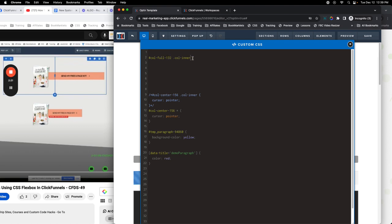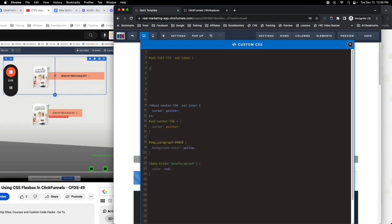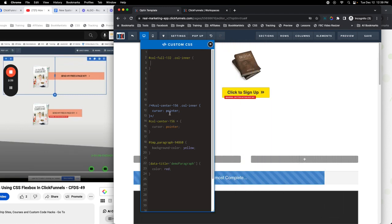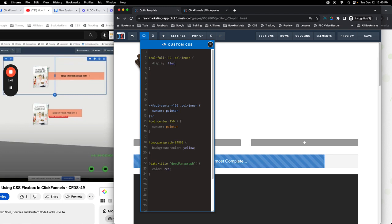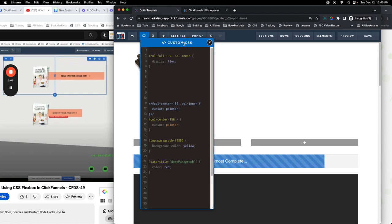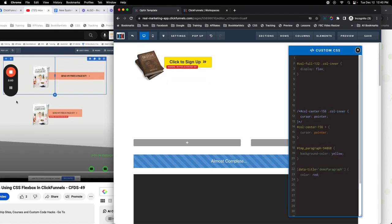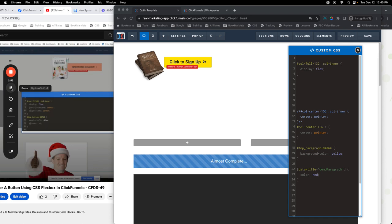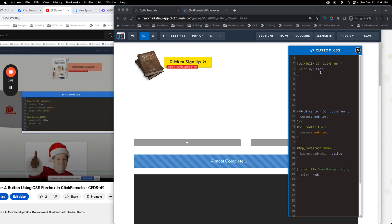So it's col-full-132 with the child element of col-inner. We're going to put in some CSS there. Let me shrink this down so we can see what happens on the page. Now we're going to go display of flex. When I do that you see it threw things over to the left-hand side, but it also put everything side by side. When it takes an element from display block and turns it to flex, it turns it into an inline-level element.